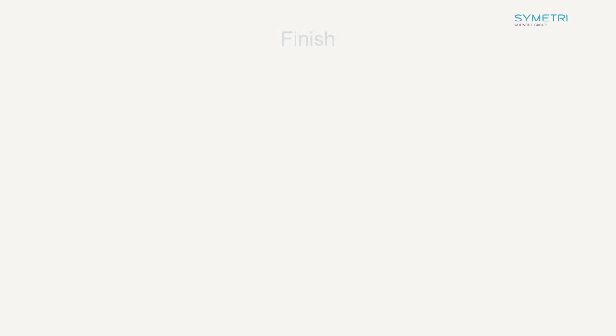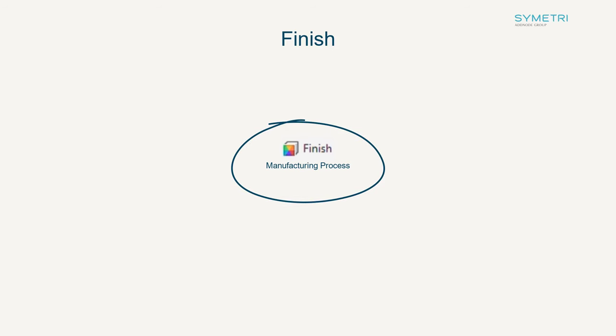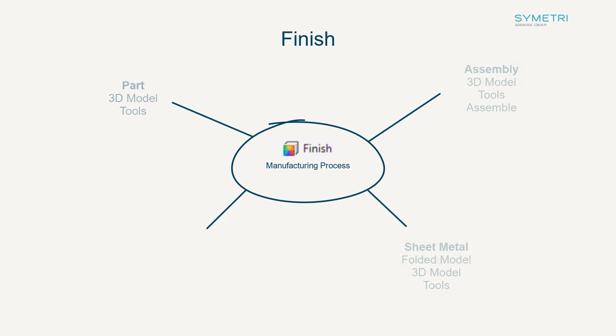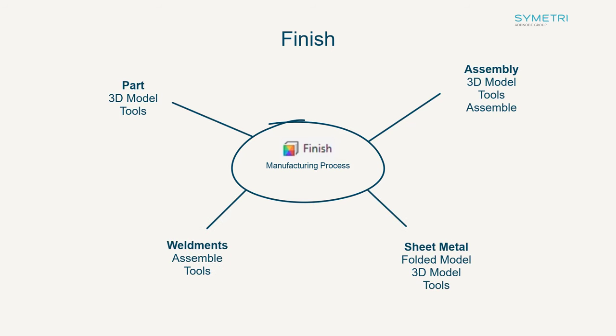The main new tool in the part environment that has been introduced is Finish. This new tool allows you to add the manufacturing process to the part. It has been fully integrated and Finish features can be applied to individual model states, parts and assemblies as well as iParts and iAssemblies. To apply a finish click the new button once your model is ready. The Finish button can be found under the following locations.